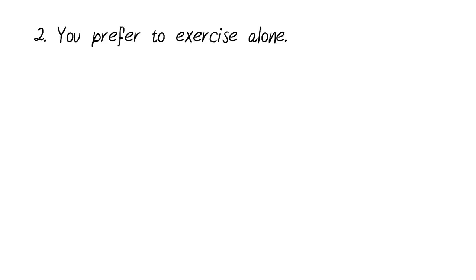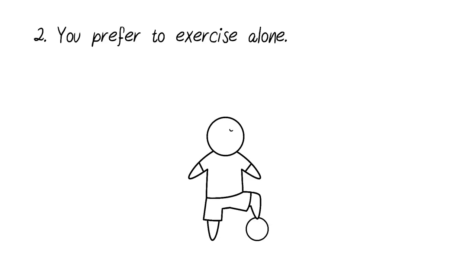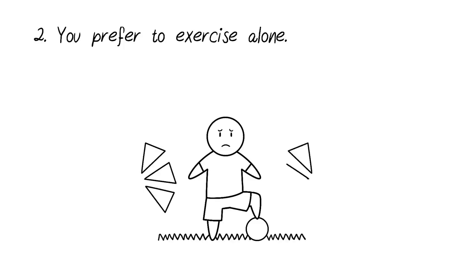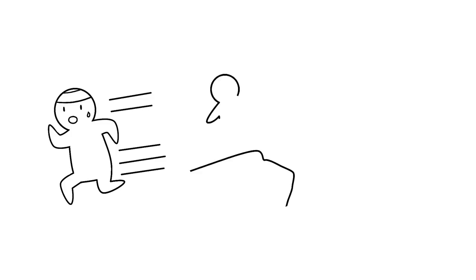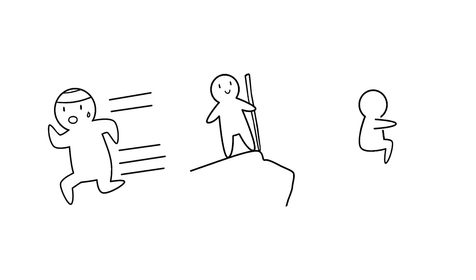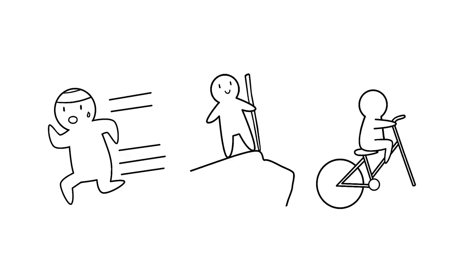Number two, you prefer to exercise alone. Highly sensitive people often avoid team sports because they are uncomfortable with an audience watching their every move. According to Dr. Zeff, the majority of HSPs gravitate towards solitary sports such as running, hiking, and bicycling. This allows time for you to reflect and get away from overstimulating environments as you simultaneously work on reaching your fitness goals.